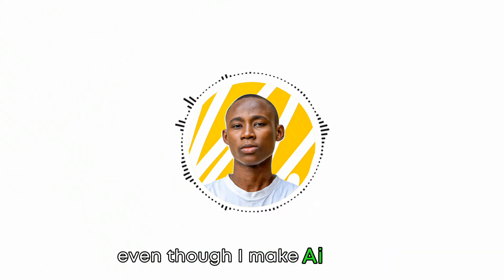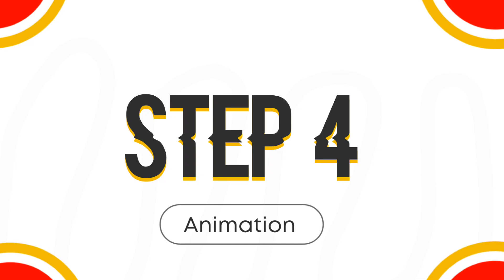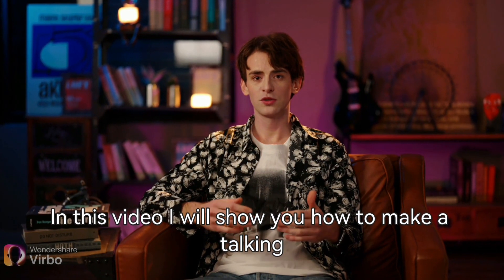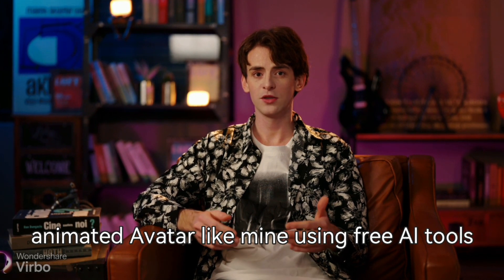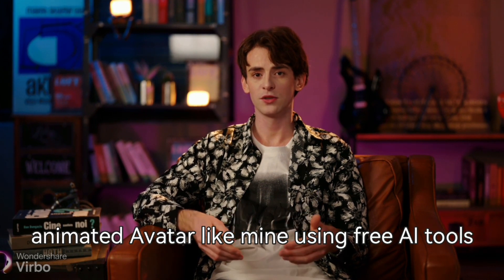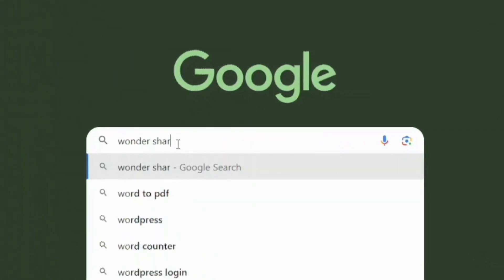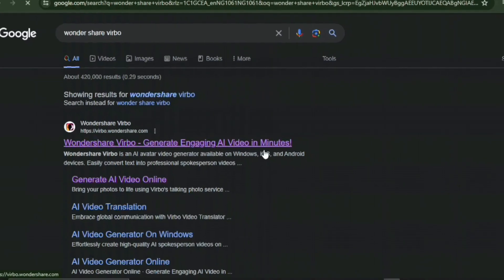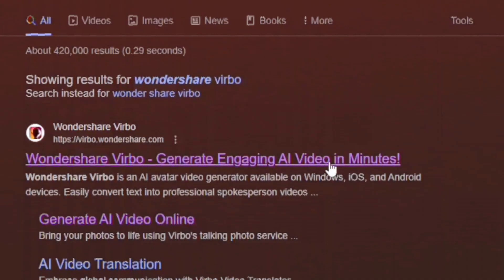I use my natural voice in all my videos, even though I make AI videos. Now to step 4, which is the animation. Here we'll be creating the realistic AI avatar that you saw in the beginning of this video. I'll be using the same process as steps 1 to 3. Let's go back to Wondershare Virbo — I have provided a link in the description, so do check that out.